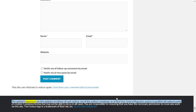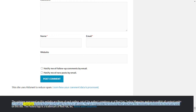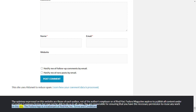The opinions expressed on this website are those of each author, not of the author's employer or of Red Hat. Fedora Magazine aspires to publish all content under a Creative Commons license, but may not be able to do so in all cases. You are responsible for ensuring that you have the necessary permission to reuse any work on this site. The Fedora logo is a trademark of Red Hat Incorporated. Terms and conditions.